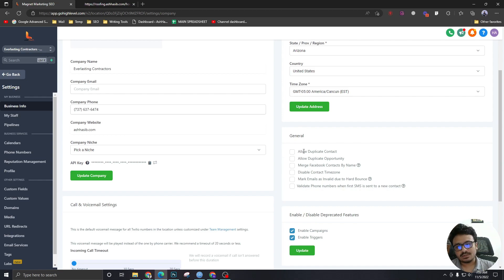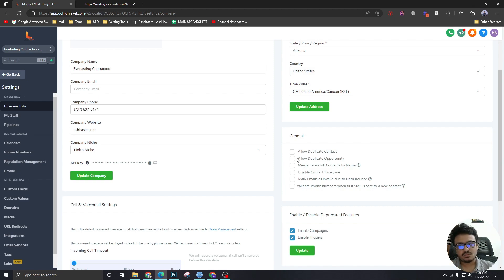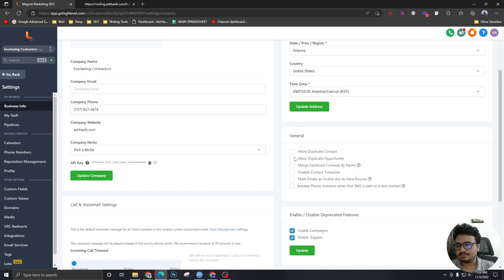But if you don't want it, like most businesses, most local businesses don't want duplicate opportunities, duplicate contacts, keep them as it is.